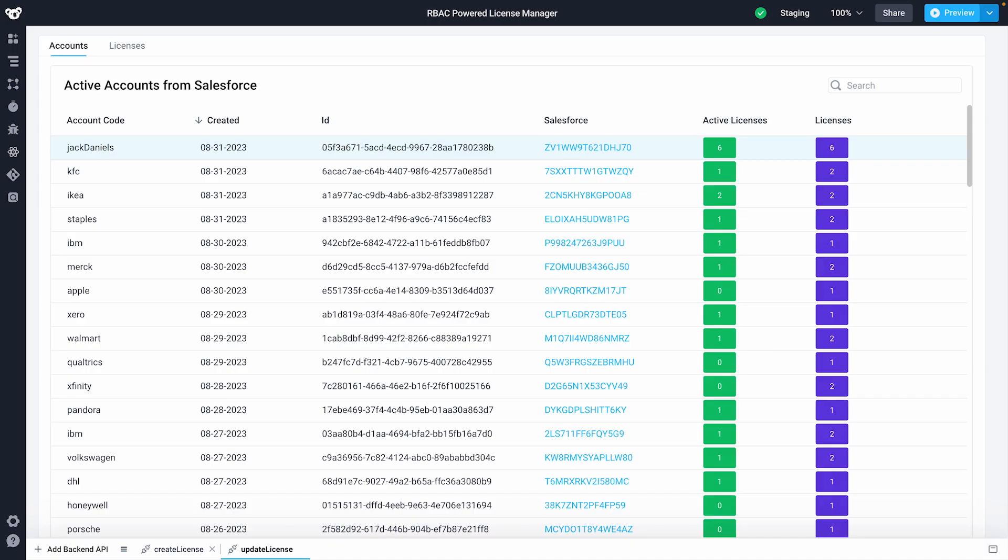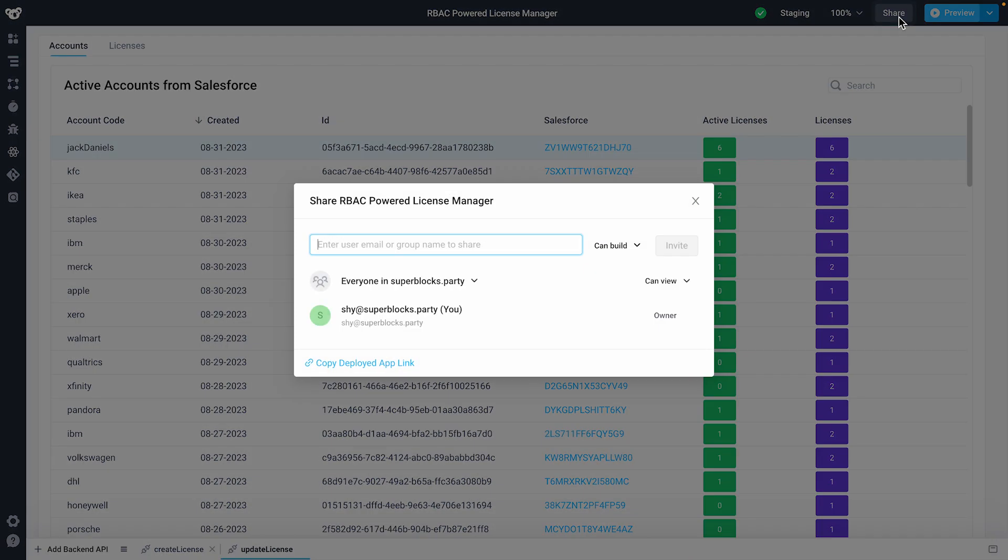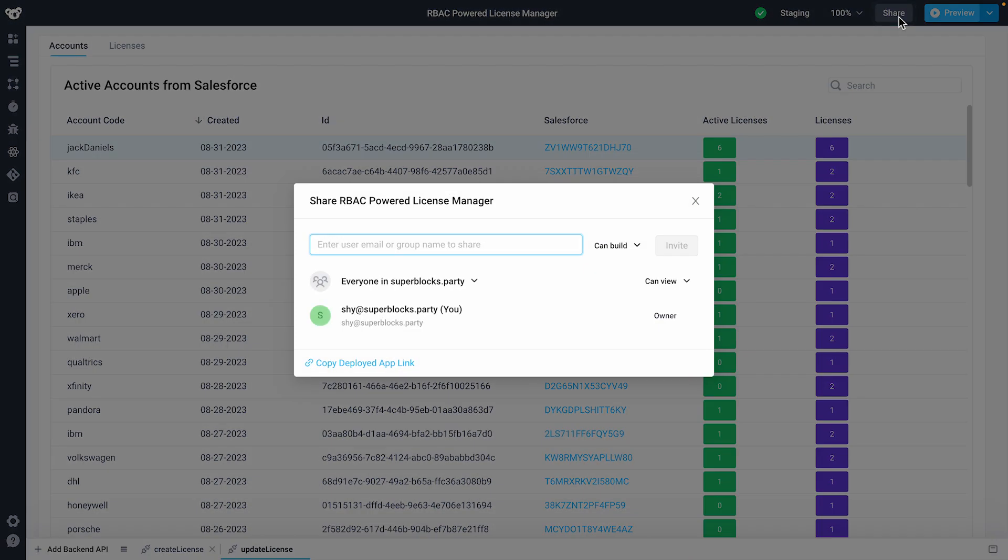Individual applications, workflows, jobs, and integrations can be locked down to specific users within an organization through the share button. Users can be granted build or view permissions.